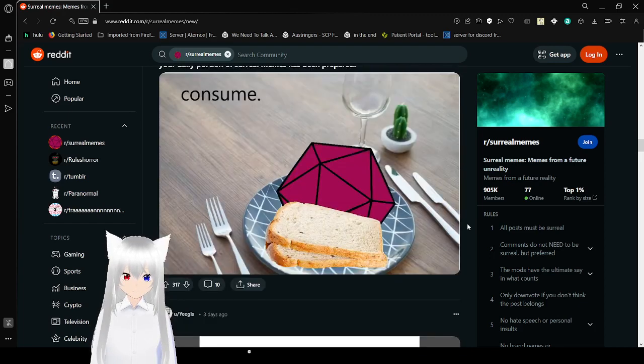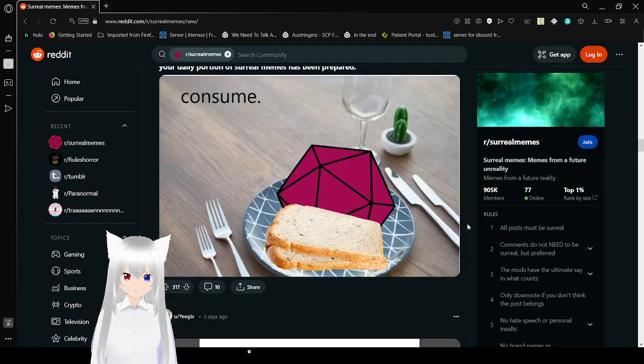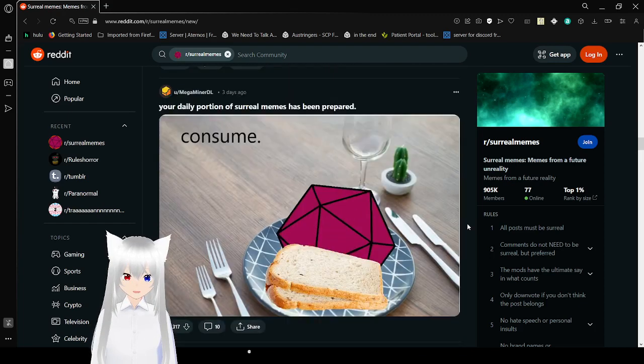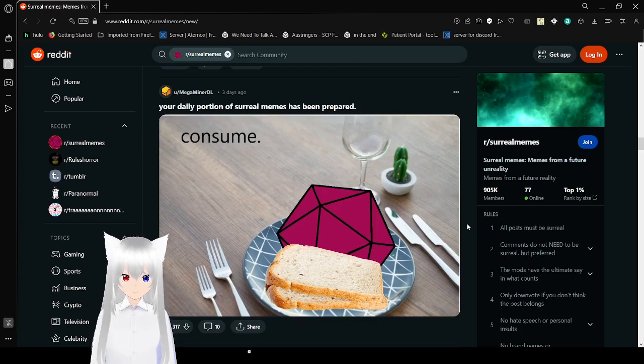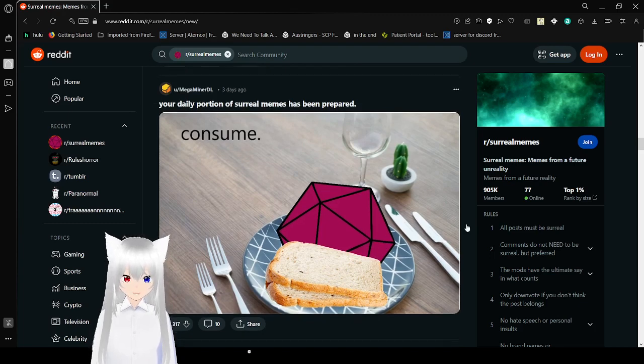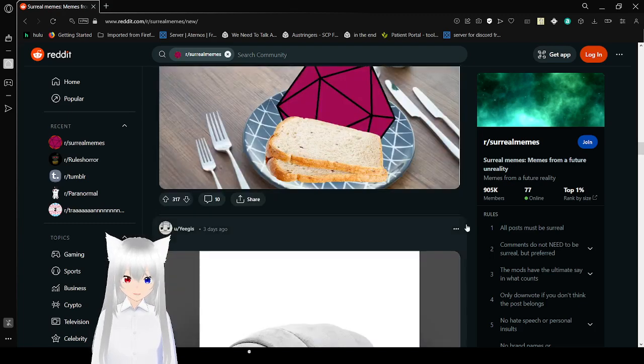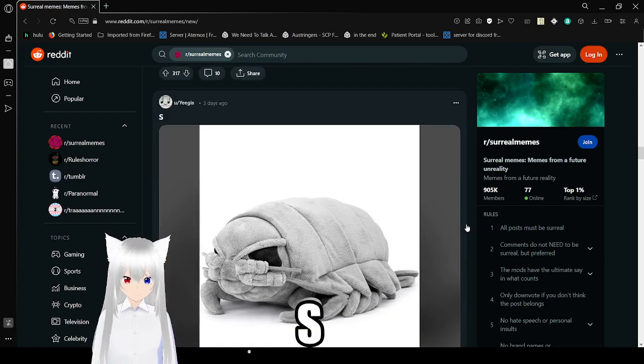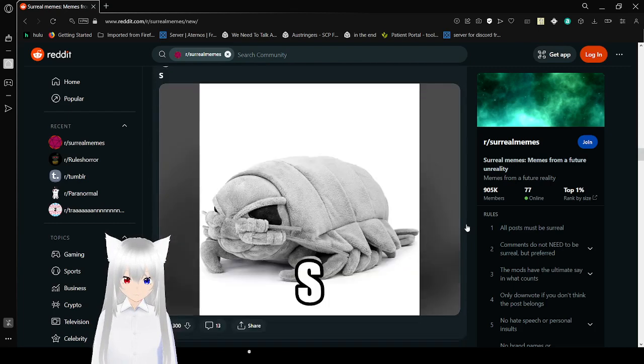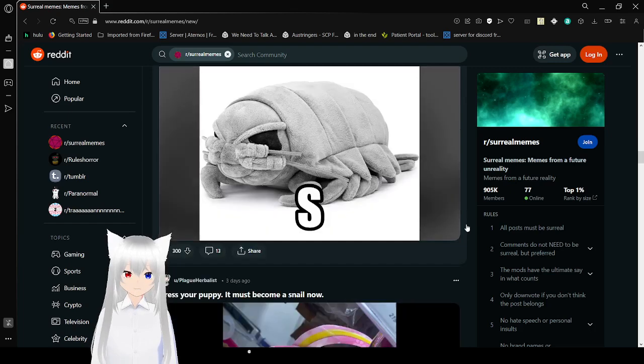Your daily portion of surreal memes has been prepared. Consume. S. It's an isopod saying S. That's kind of cute.